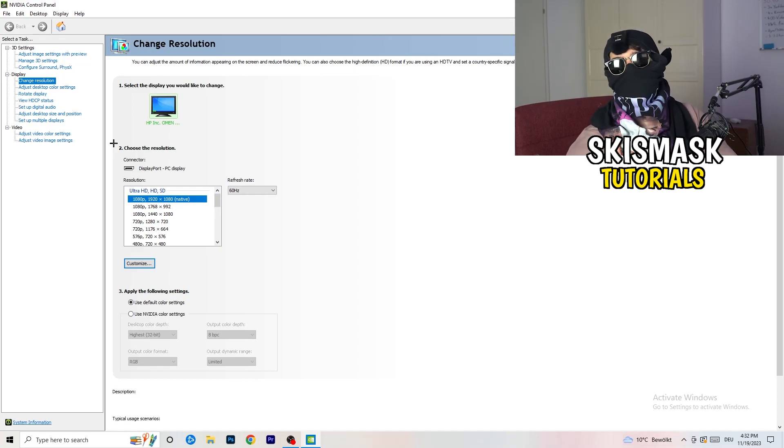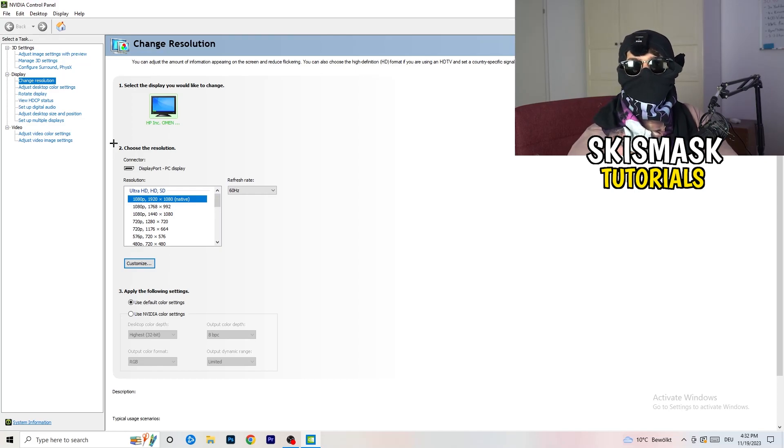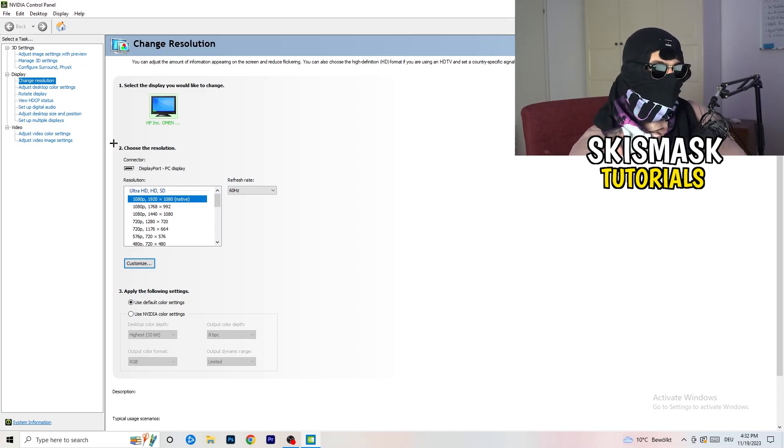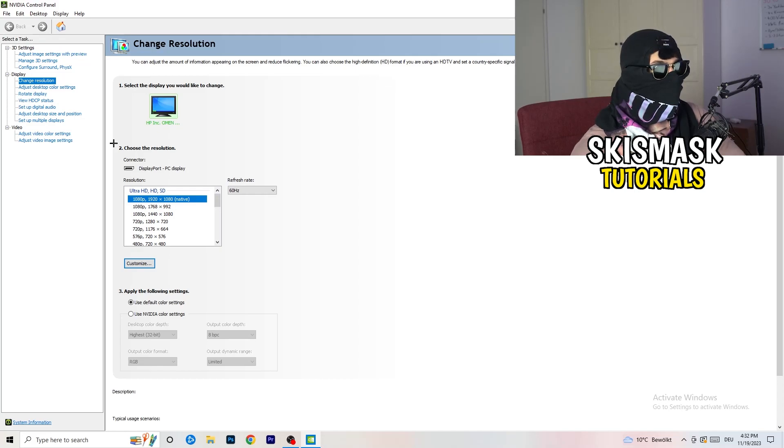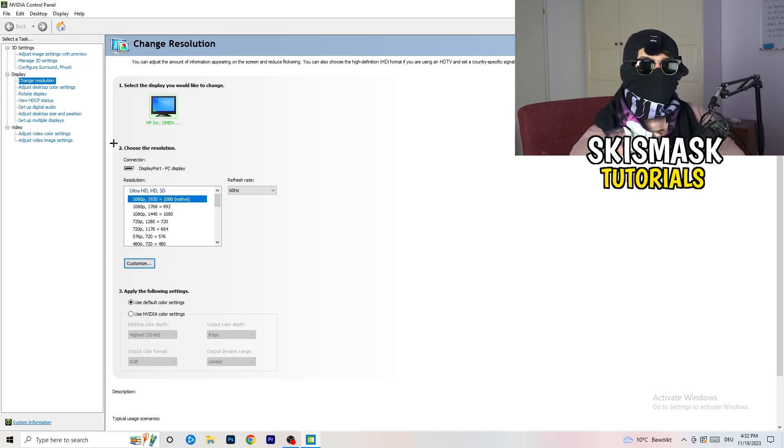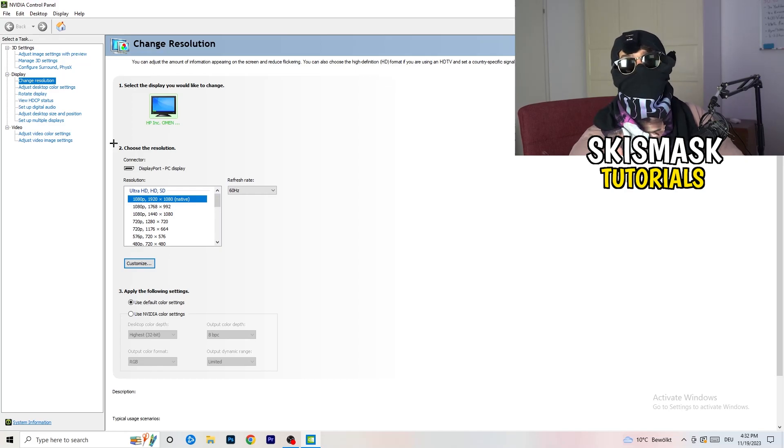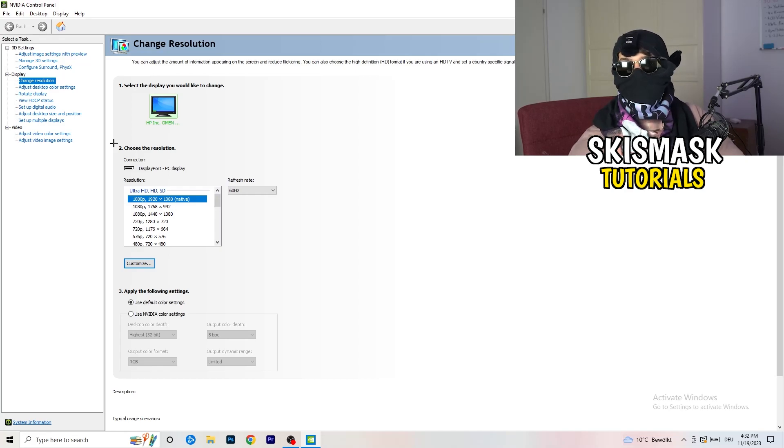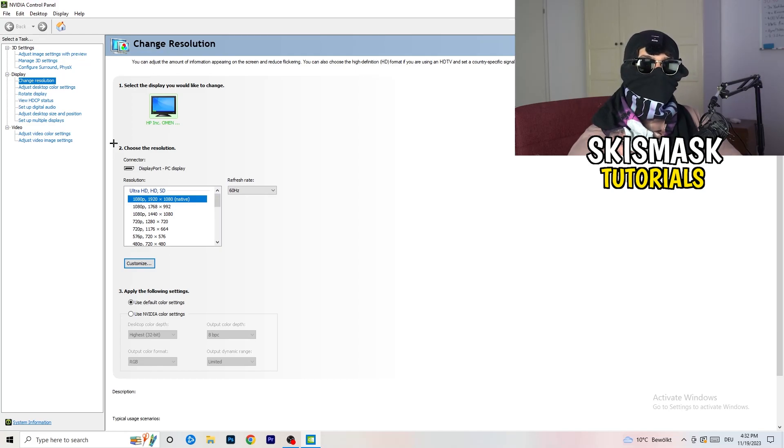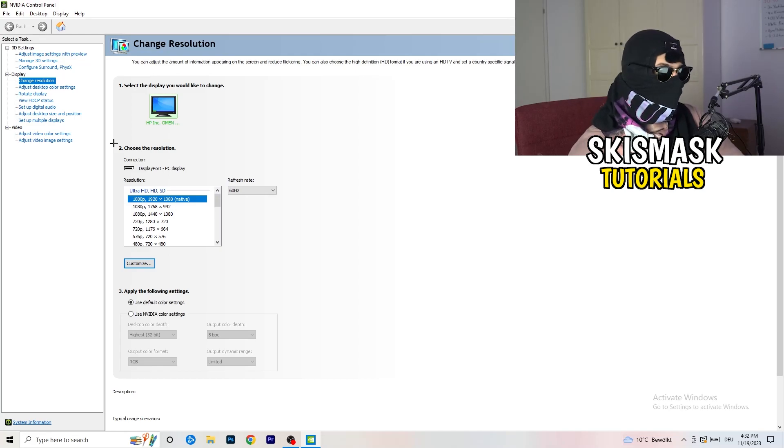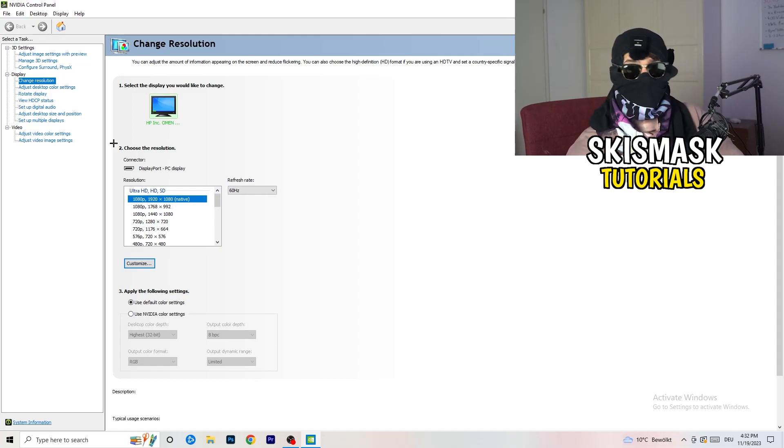So natively, it should be 1920 by 1080, but perhaps it could happen that you checked for something else. So if you have in-game like 1440, 1040, 1080, something stretched or something like that, you need to apply this also to your display because this will cause a lot of black screening.